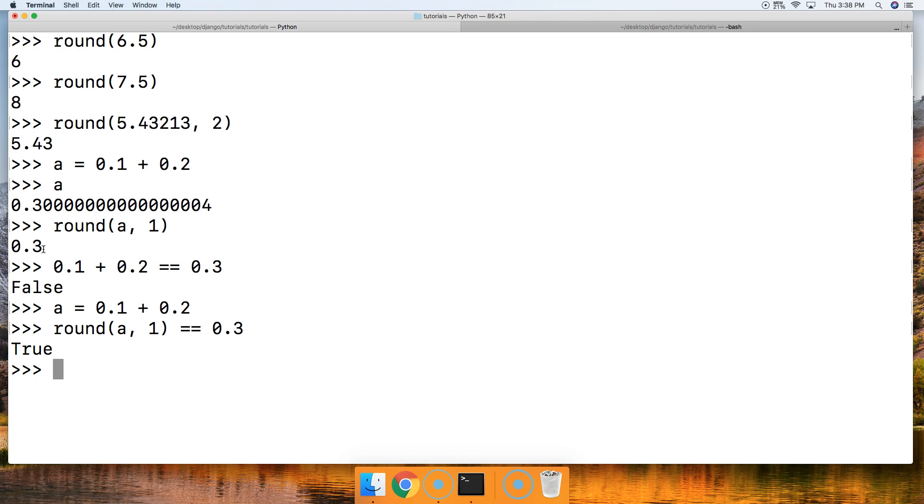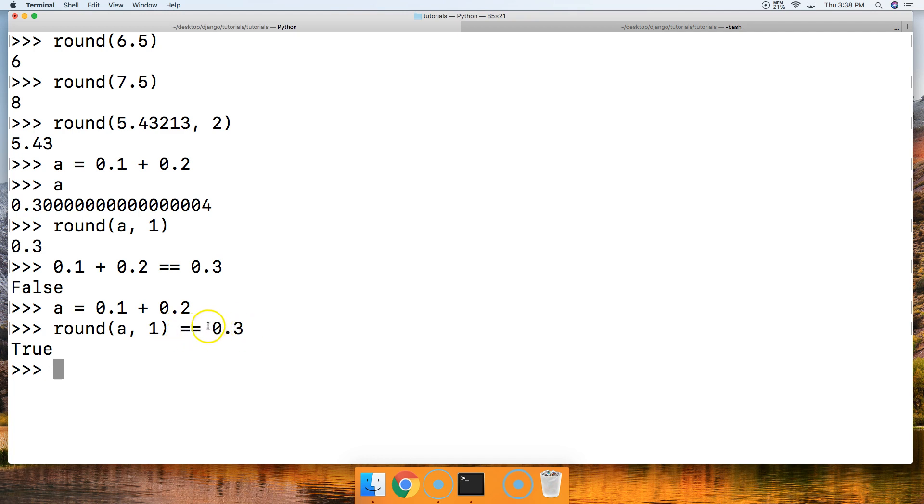Because we converted this 0.3000004 to 0.3, and then we called the equal to operator on it, and it returned true.